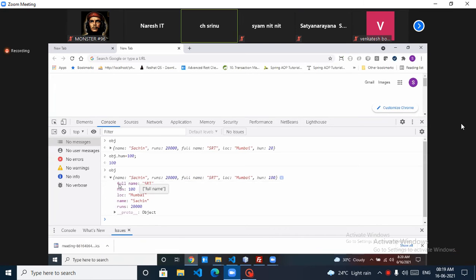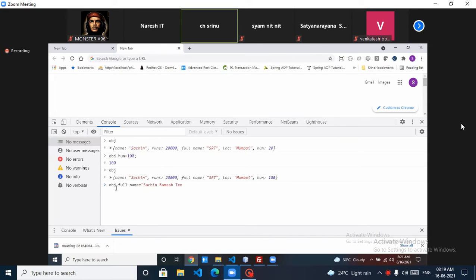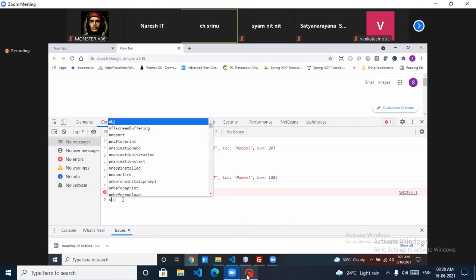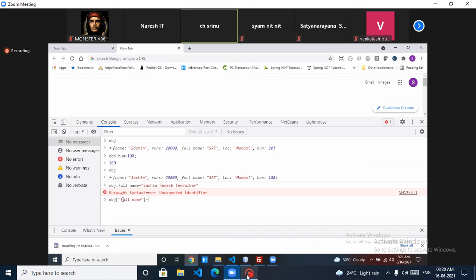Now I want to update 'full name'. I want to write obj.full name = 'Suresh Ramesh'. If I click enter, it gives an error. Why? Because dot notation will never work for keys which have a space. So we have to use square bracket notation: obj['full name'] = 'Suresh Ramesh'.